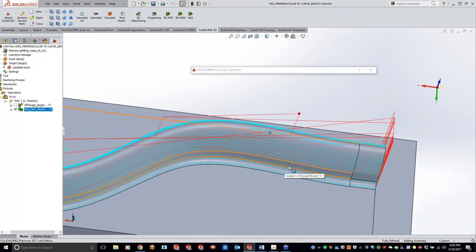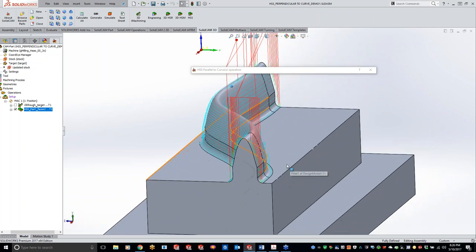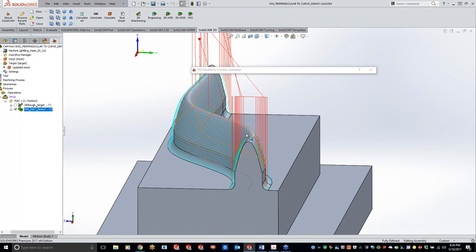As you can see doing a straight view, we're basically completely missing that whole top side right now. Traditionally on a part like this I'd say morph between boundary curves, but this is actually another good use case for perpendicular to curve.